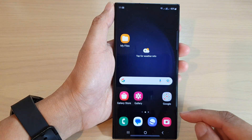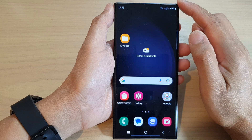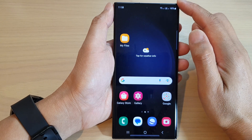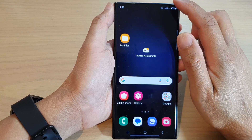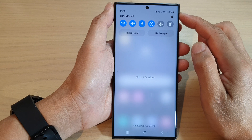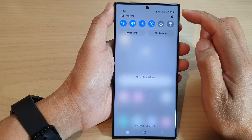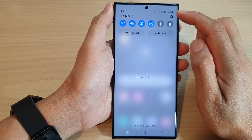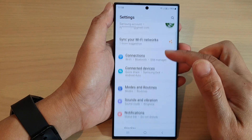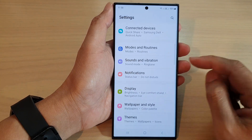First, tap on the home button to go back to the home screen. From the home screen, swipe down at the top and in the quick settings panel, tap on the settings icon.